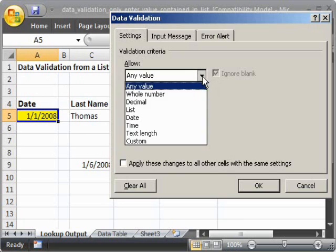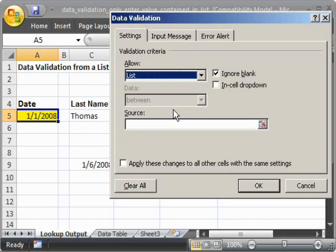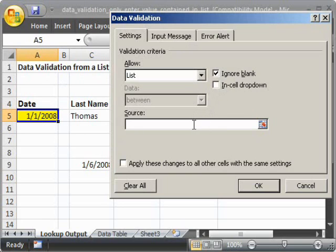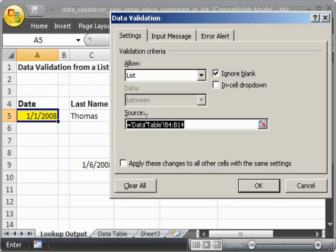Now go back to List. Make sure In-Cell drop-down is unchecked. And then click the little text box here, and paste in what you just copied.